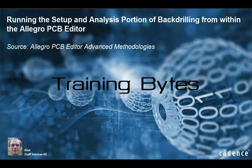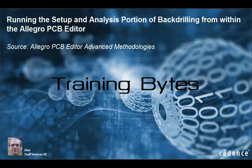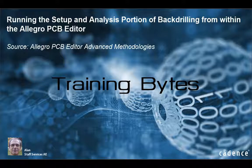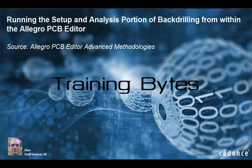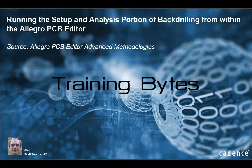This video will demonstrate the process of running the setup and analysis routine for backdrilling from within the Allegro PCB editor. Both manually creating backdrill pairs and using the analysis section to create backdrill pairs will be shown.